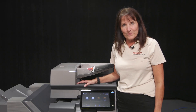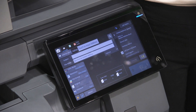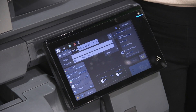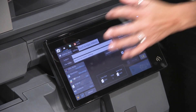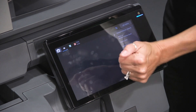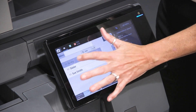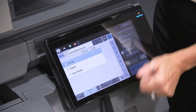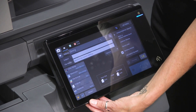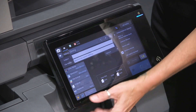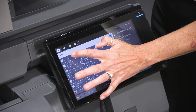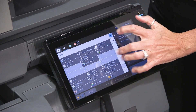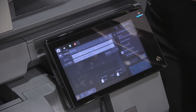Hi, I'm Ginny with Sharp. The next thing I'm going to show is Job Build. To find it, choose your name, and under Others there's something — you just highlight Job Build.